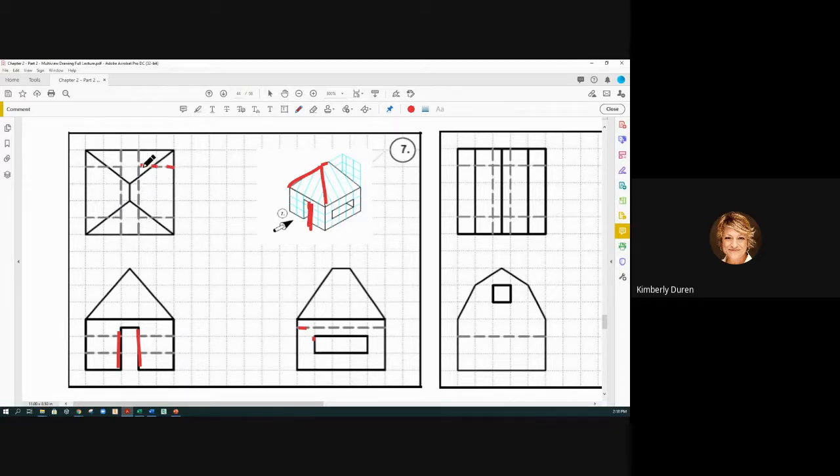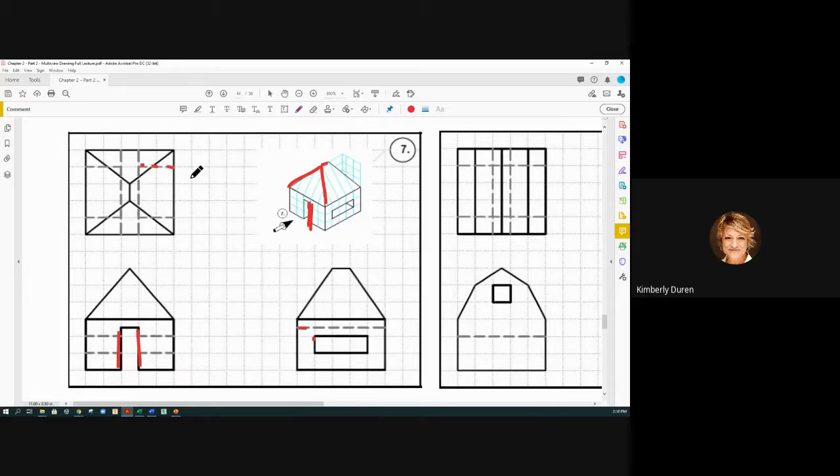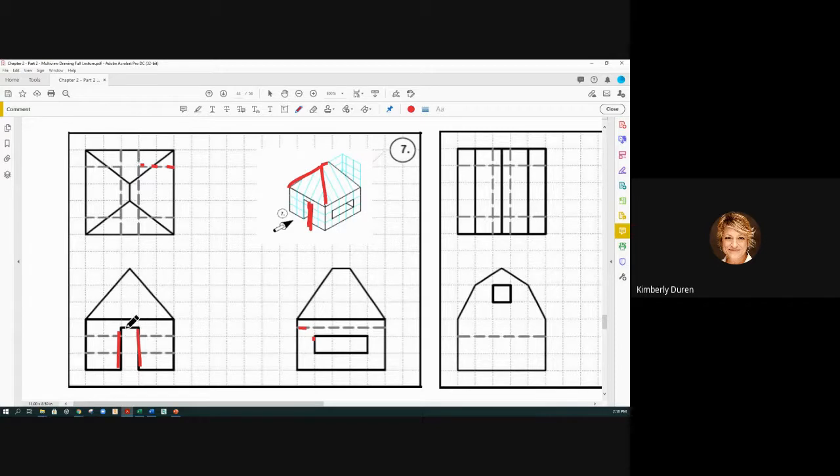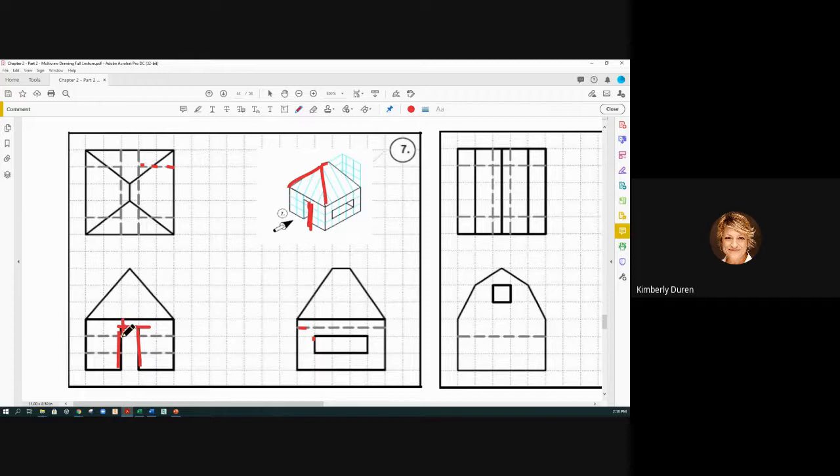...the door goes all the way through. Well, why don't the windows go all the way through and the door stop? It's because the door is higher. It has an edge right here that's higher, and so we have that...